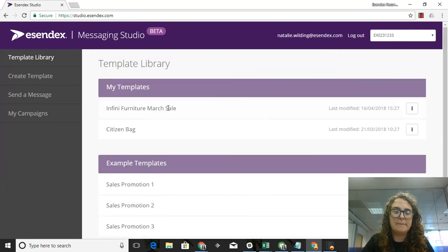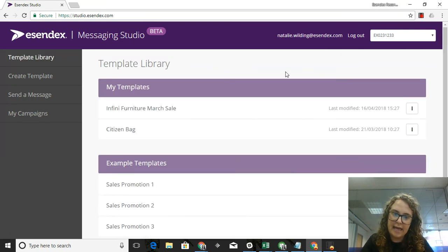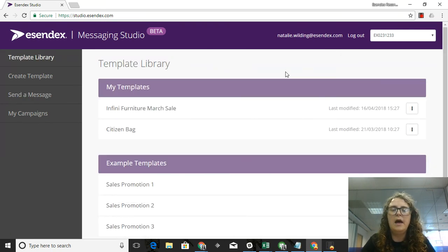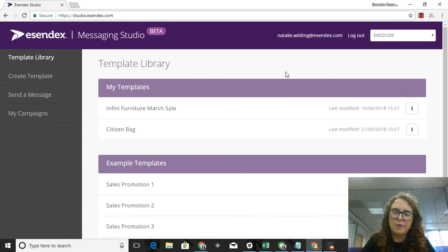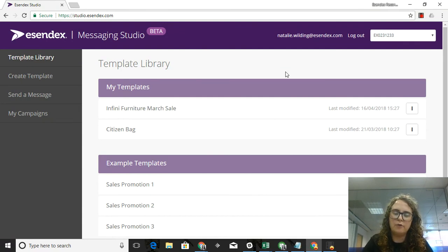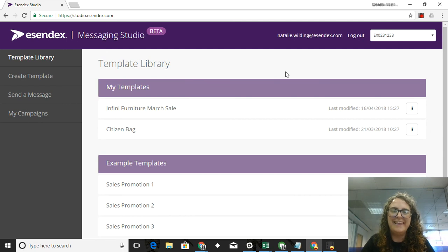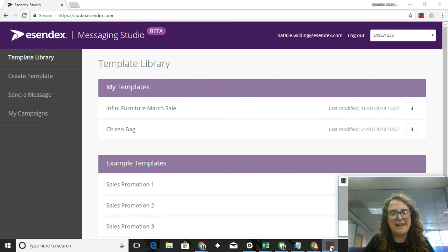It will take me back to my template library and you're ready to send again or create a new template. I hope this has been really easy and quick for you and you can see how you can create a really beautiful landing page very quickly and very easily. Thanks so much for your time today. I really appreciate it. Bye.